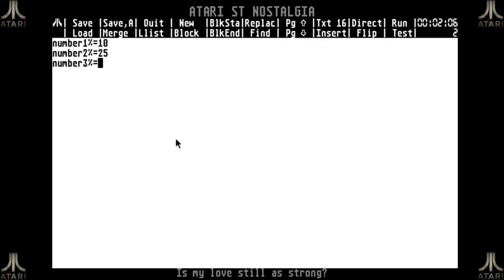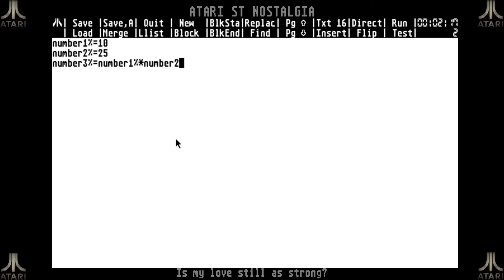I will use some text to print that on the screen. So I set the two numerical variables, and the third number is number1% multiplied by number2%. It will accept that as a variable - just one that it calculates.